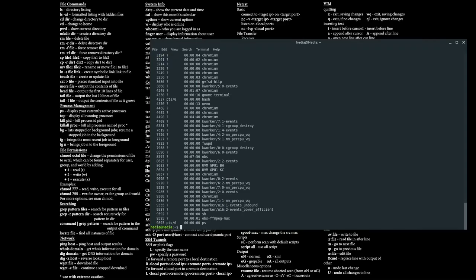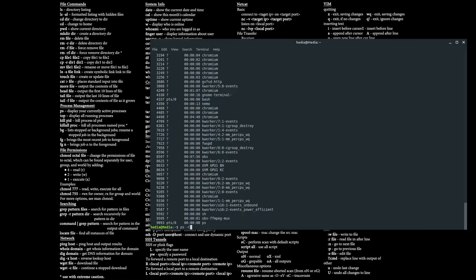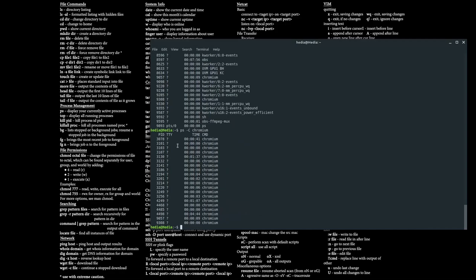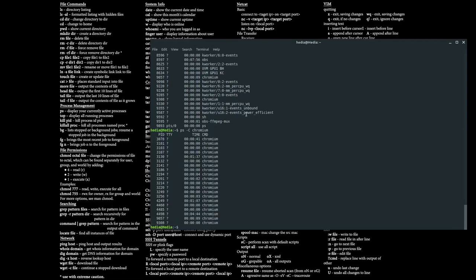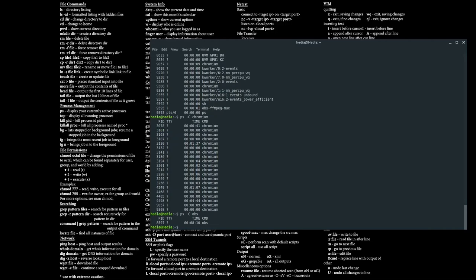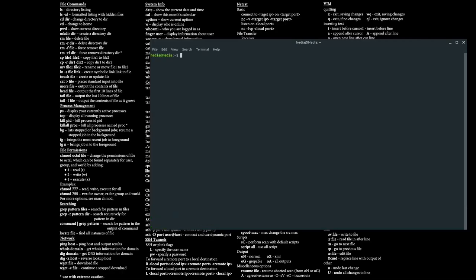If you want to find all processes associated with a certain command, use the -C switch: ps -C followed by the name of the command. For example, ps -C chromium shows all process IDs associated with the chromium program currently running. You can do the same for OBS with ps -C obs.